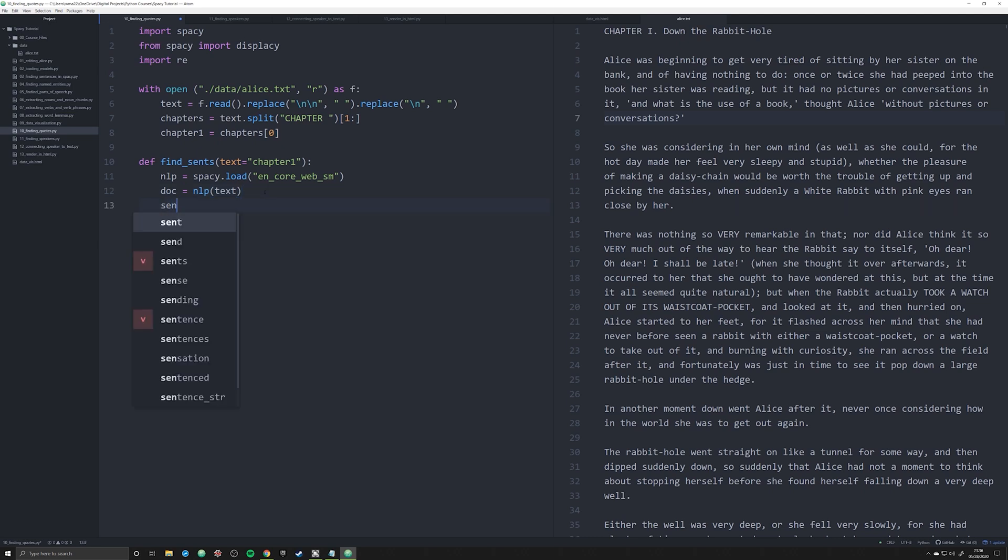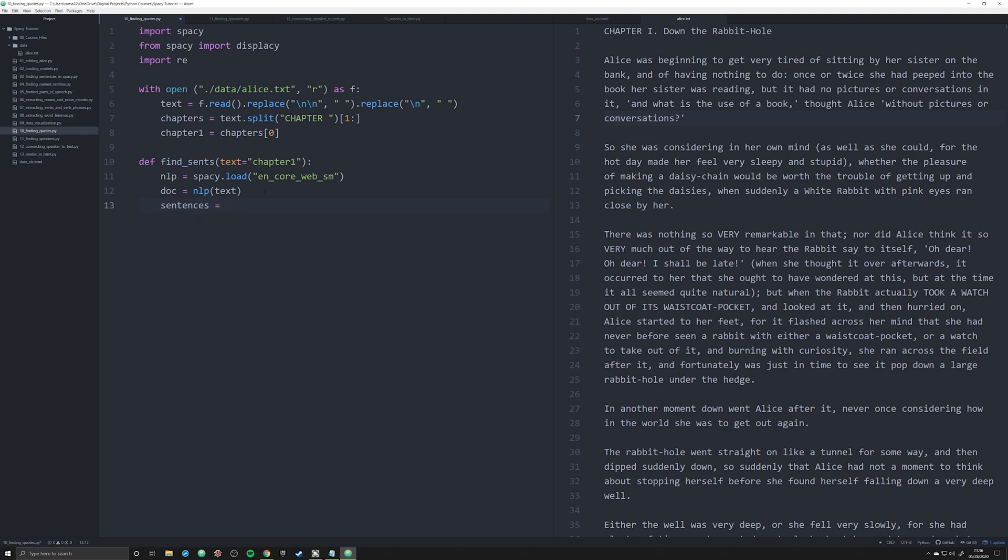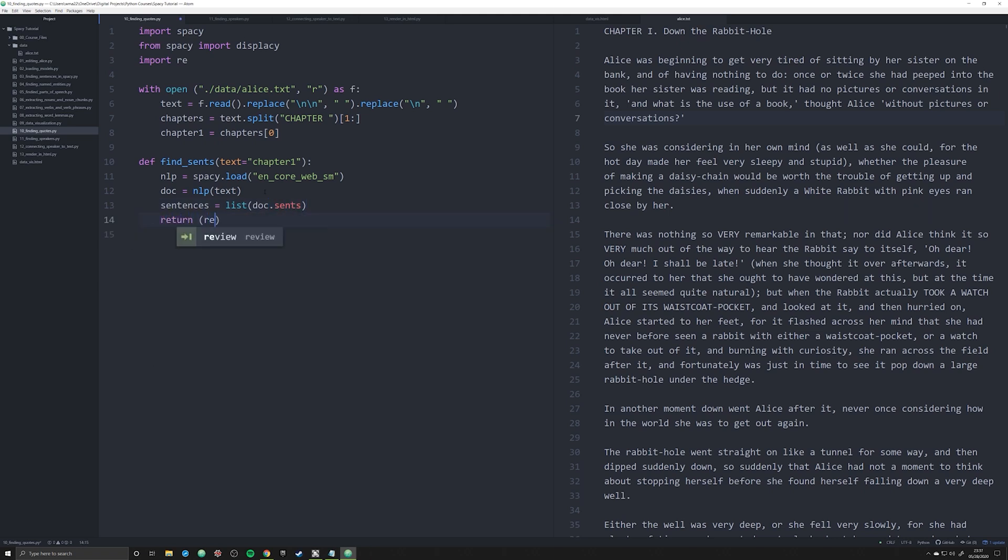What we're going to do is then do what we did before in video three with sentences. We're going to say sentences equals list and doc.sents. What this is going to do is allow us to return sentences.